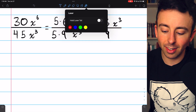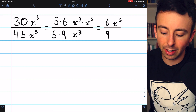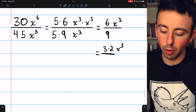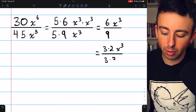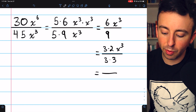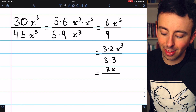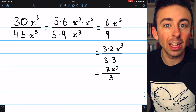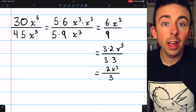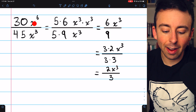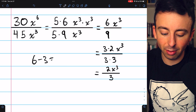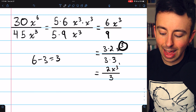We're not quite done because 6 and 9 also have a common factor. We can write 6 as 3 times 2, and 9 as 3 times 3, so we can cancel out another factor of 3. Our fully simplified expression is 2x to the third divided by 3. For numbers like 30 and 45, we look for common factors to cancel. For variables with the same base, we just subtract the exponents — 6 minus 3 gave us the exponent of 3.